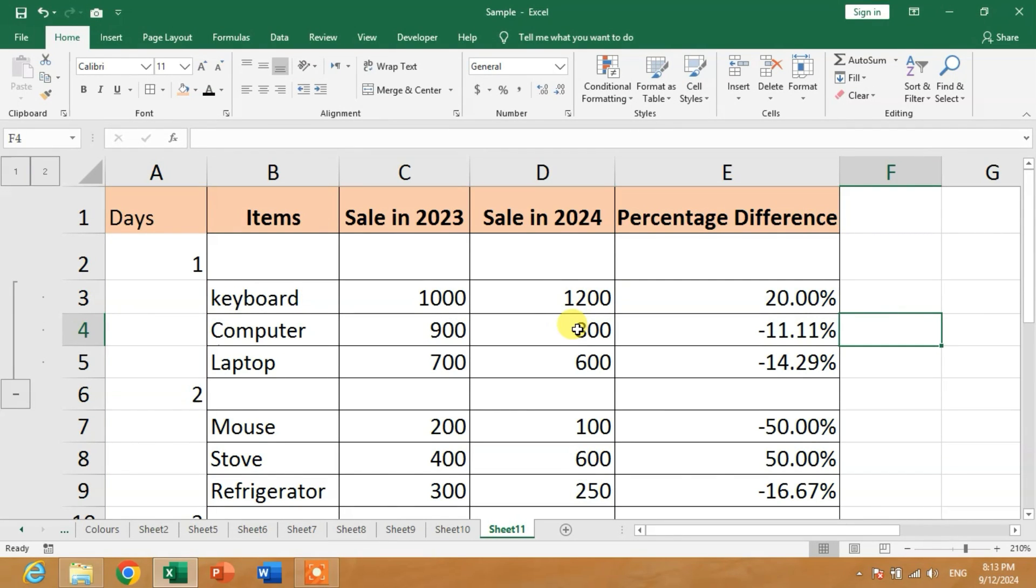Hello friends, welcome to your very own channel Fami How. In this short video tutorial, you are going to learn how to group rows and columns in Microsoft Excel. You can see a sample sheet on your screen with a minus sign.